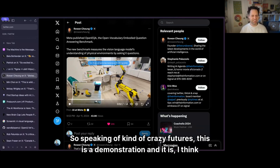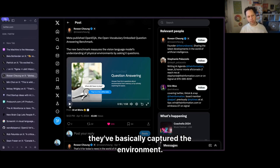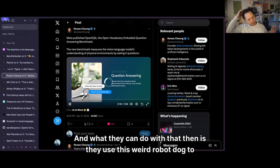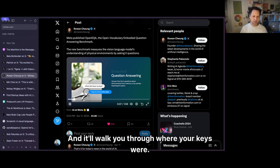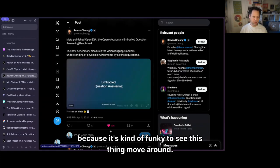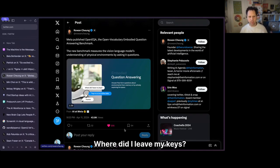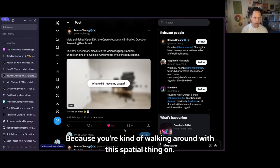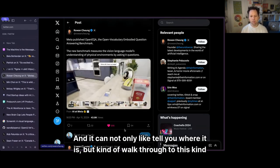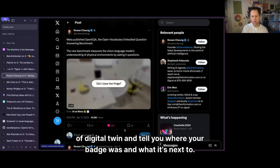Speaking of crazy futures, this is a demonstration where they've basically captured a physical environment. Using a robot dog, they demonstrate: you say 'where were my keys?' and it walks you through where your keys were. You can ask 'where did I leave my badge?' and it can not only tell you where it is but walk through a digital twin and tell you what it's next to. There's an understanding of all the things in your room mapped spatially.